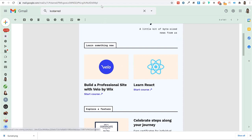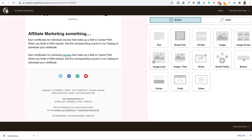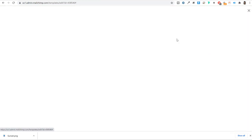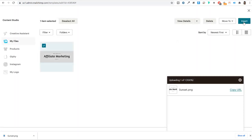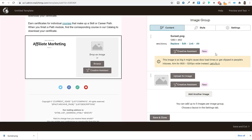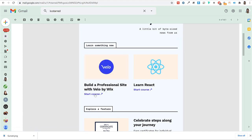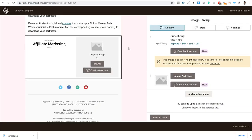The hack for creating two columns involves using an image group element. Drag and drop an image group into the template. If you upload an image, it displays but you can't add text below each image individually. However, you can pre-design an image in Canva that includes a thumbnail, title, and a call-to-action like 'Watch video' or 'Start course' already embedded in the image itself.